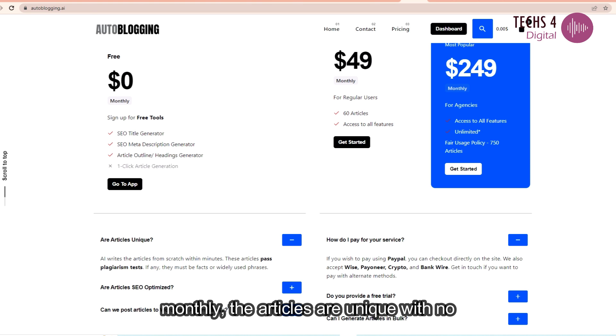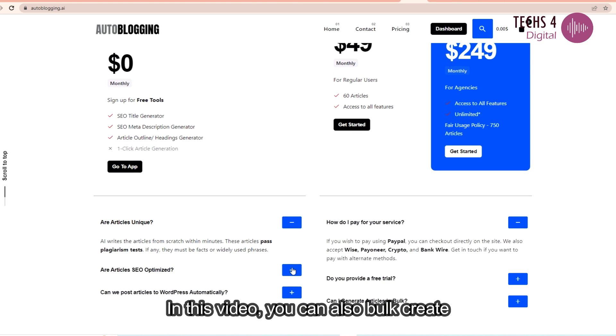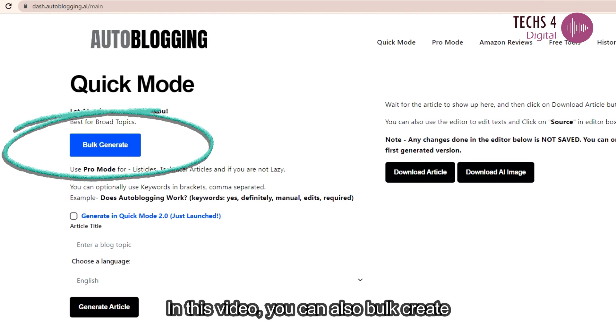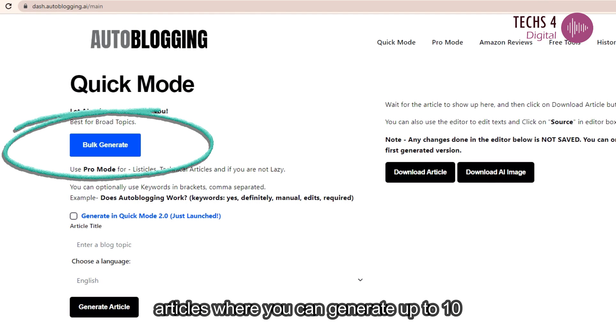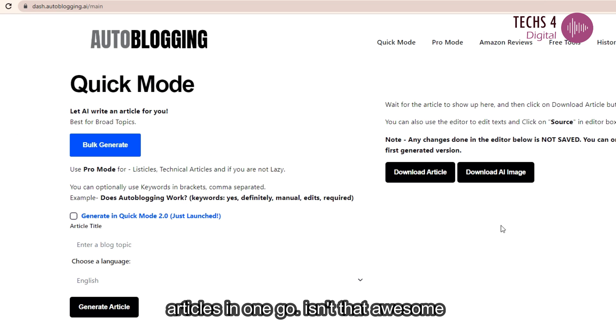The articles are unique with no plagiarism, this I will demonstrate to you further in this video. You can also bulk create articles where you can generate up to 10 articles in one go. Isn't that awesome?